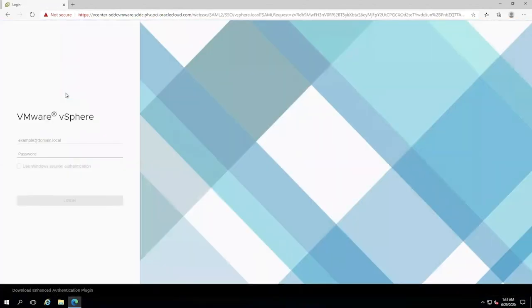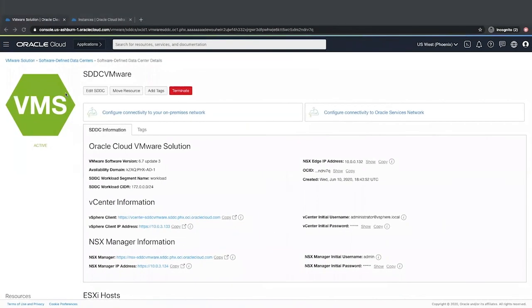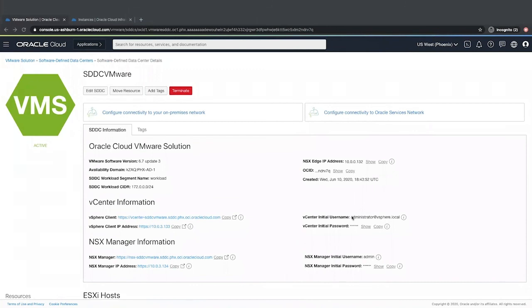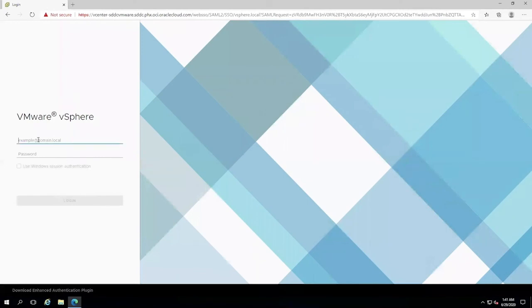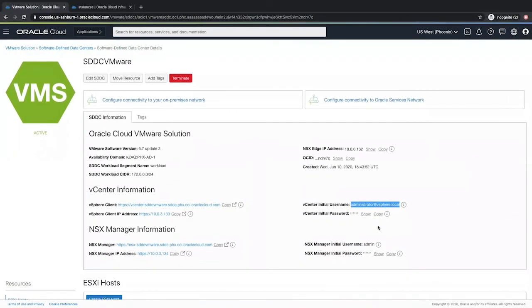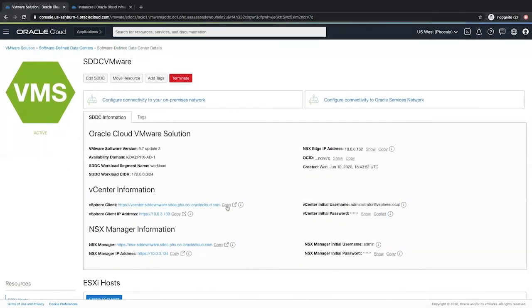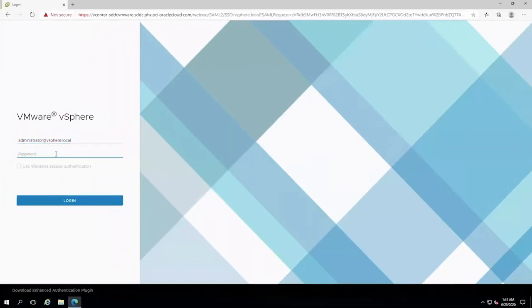The username and password are provided on the OCI console. Go back to the OCI console. Copy the username and the password. Click login.